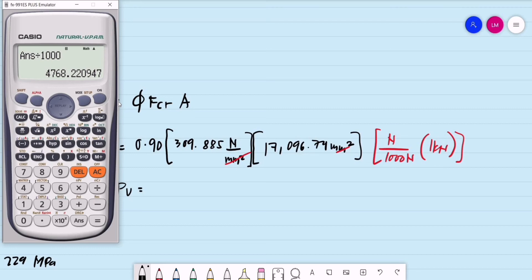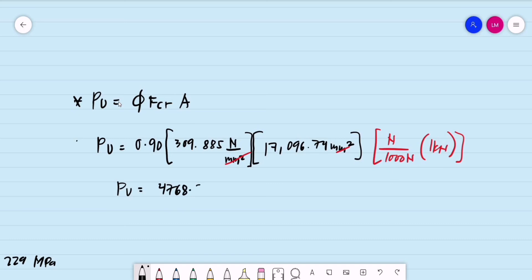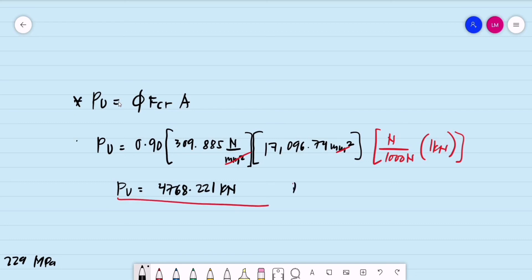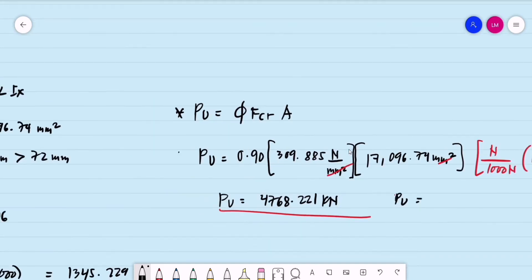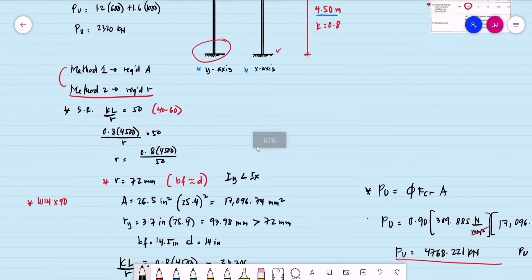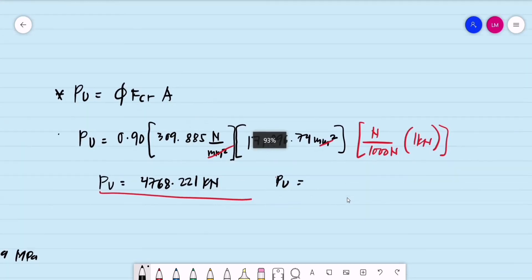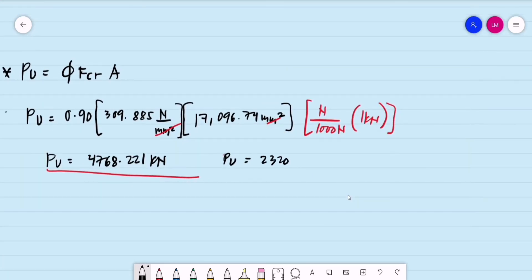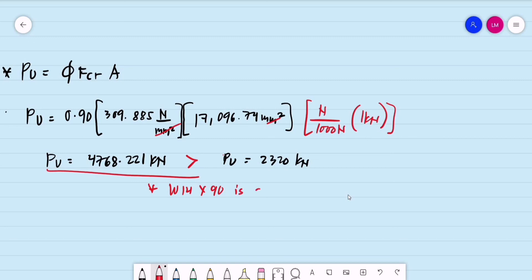The capacity of the trial section is 4,768.221 kilonewtons. Recalling the actual P-sub-U of 2,320 kilonewtons, W14×90 is adequate. However, we can conclude that this section is over-designed, since the capacity far exceeds the applied load.